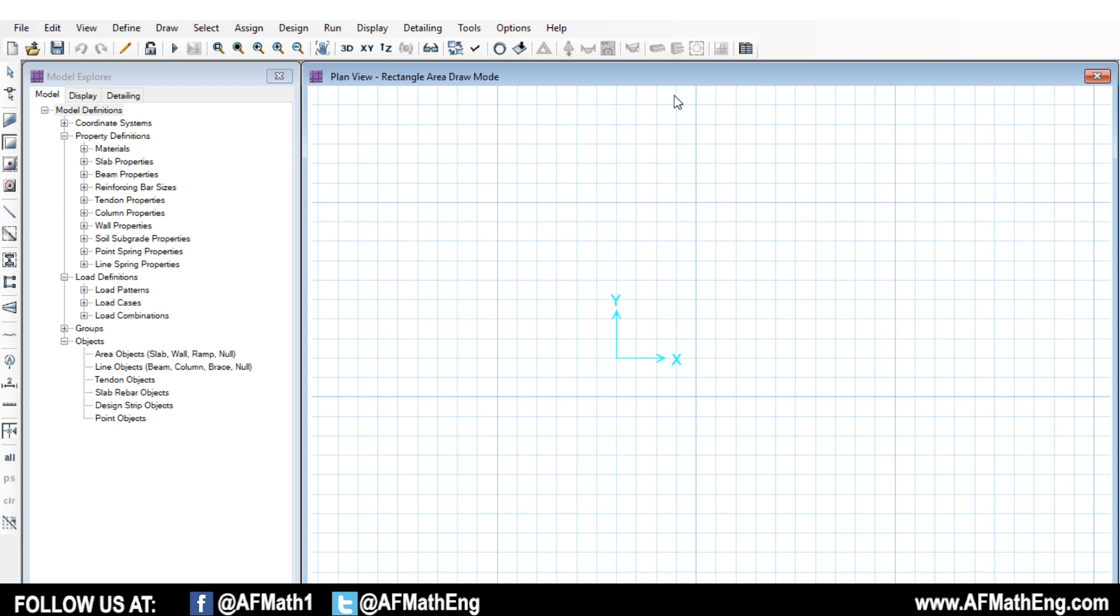So this video is going to be on SAFE 2016, and particularly it's going to be a video on punching shear. Just to give you a quick overview of what this video is going to be on, we're going to investigate how to check punching shear ratios under columns in SAFE, or if we have a column above or below. What personally I do when I'm designing in practice.